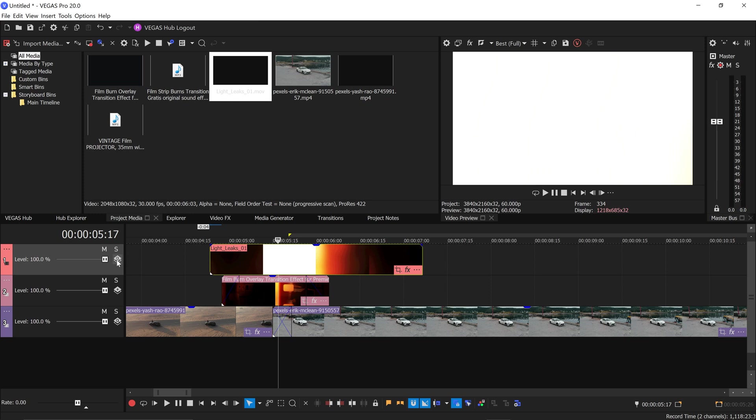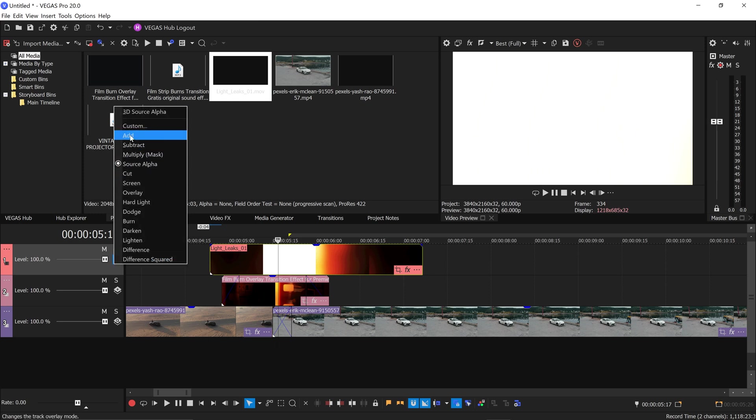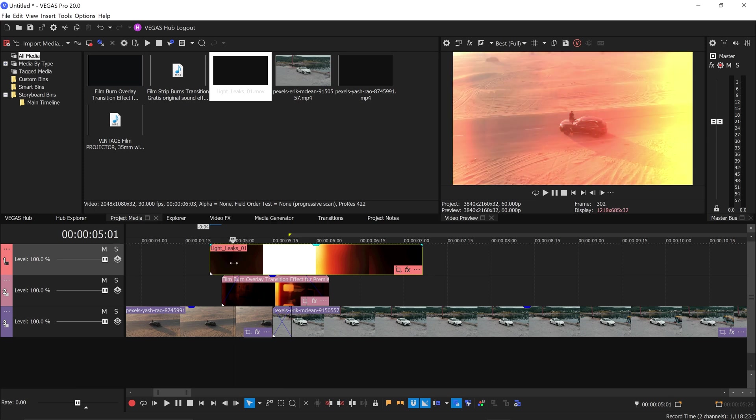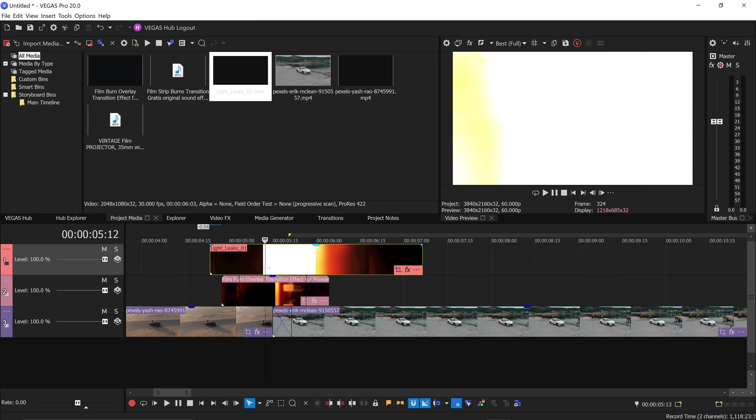Go back to the composition mode and set this one to add. We have a nice transition from one to the other.